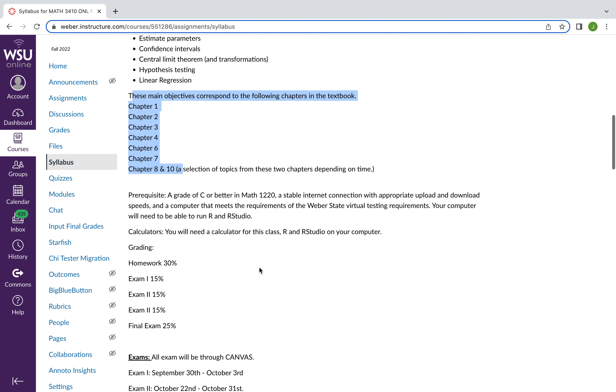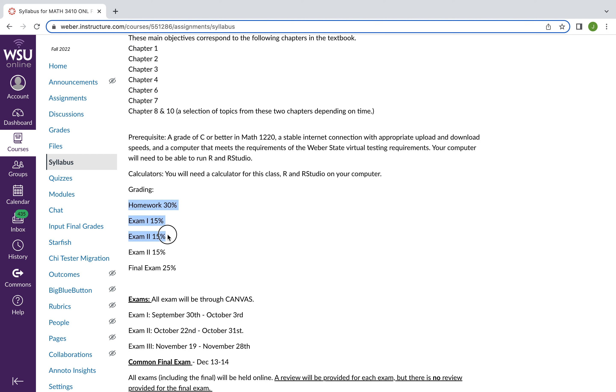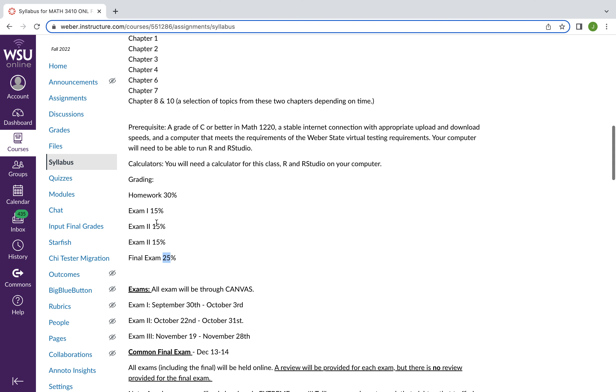And in terms of grading, your grade is weighted as follows with 30% on the homework, 15% for each of the three exams, and then a final exam. I should note that there's a review for each of the exams, but not the final exam.